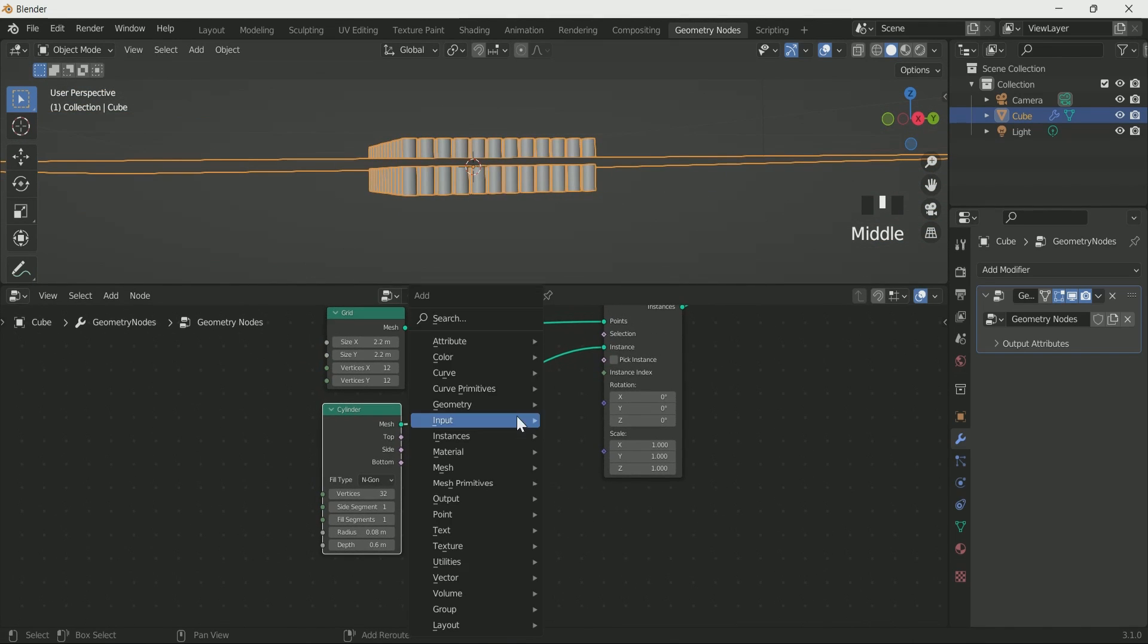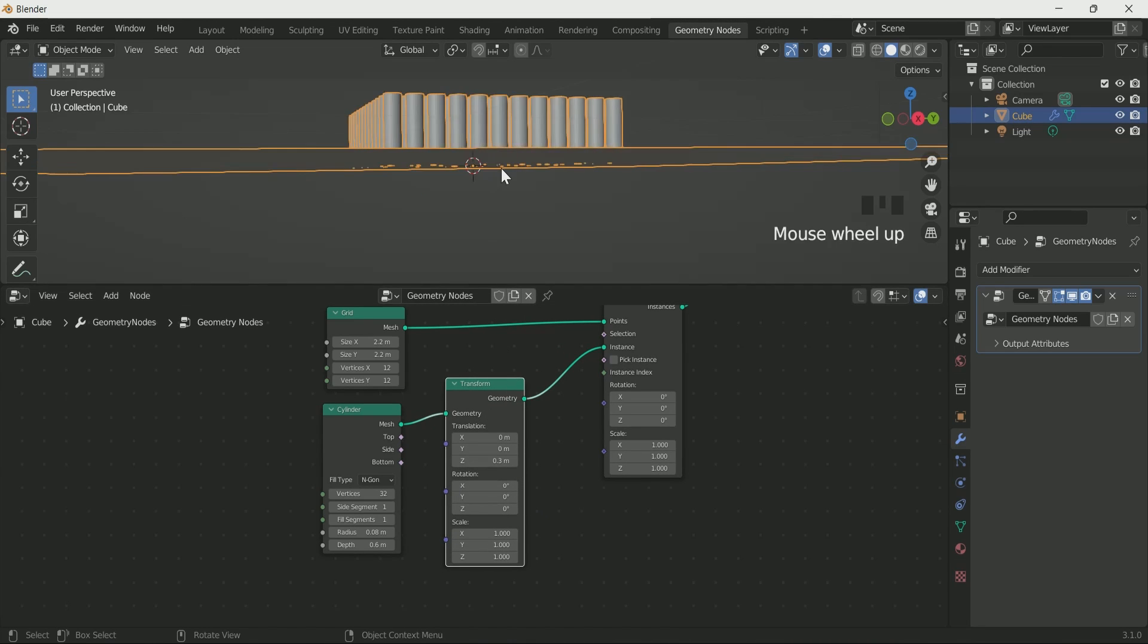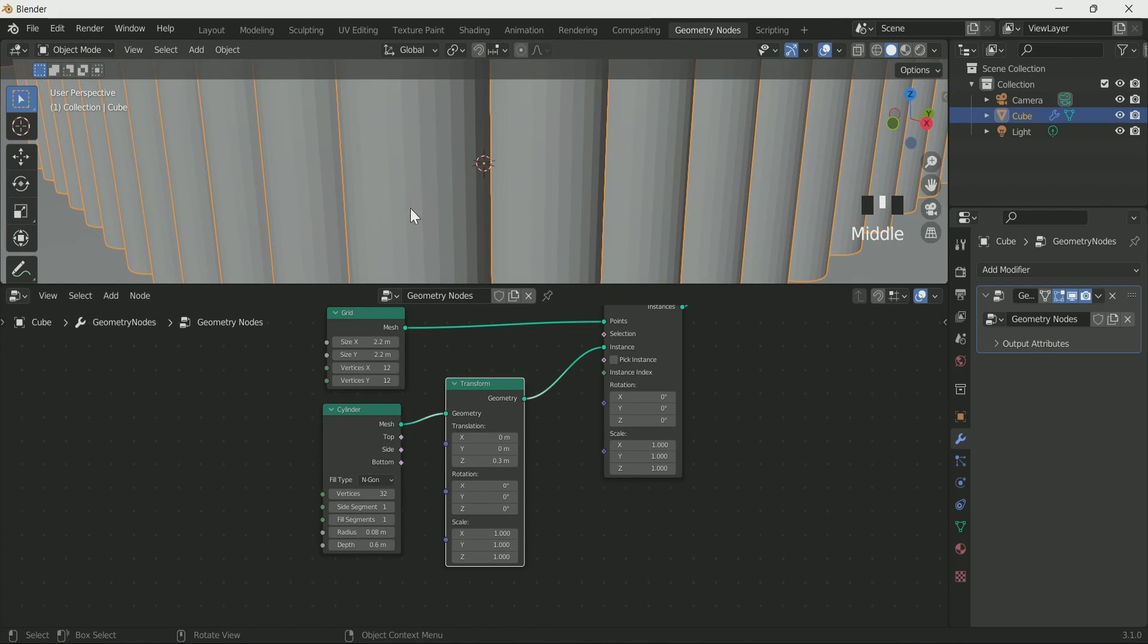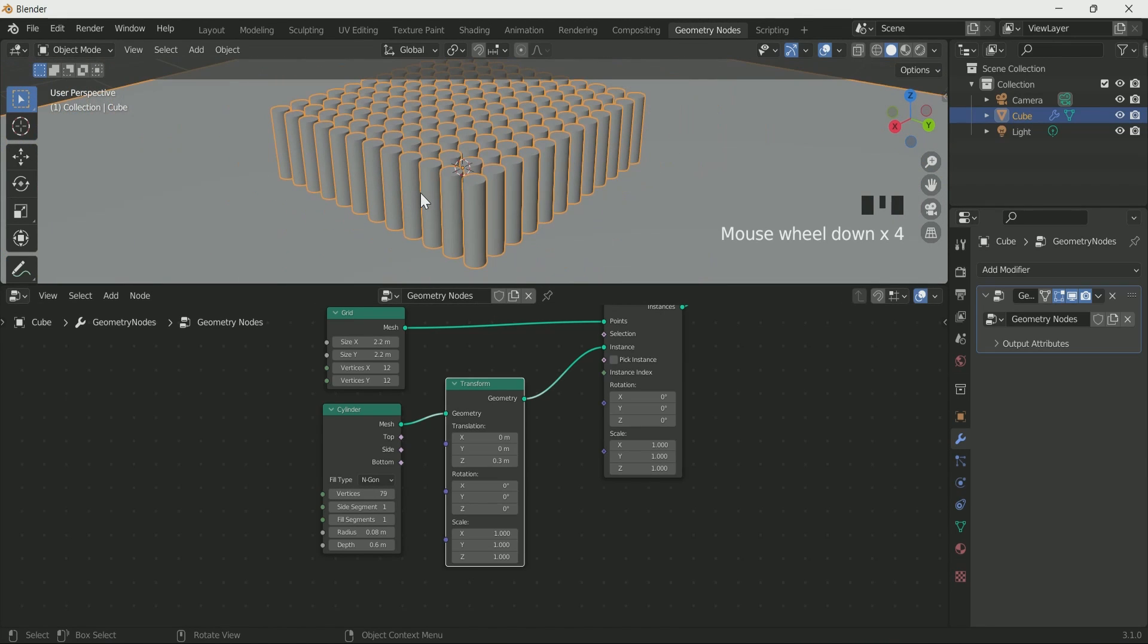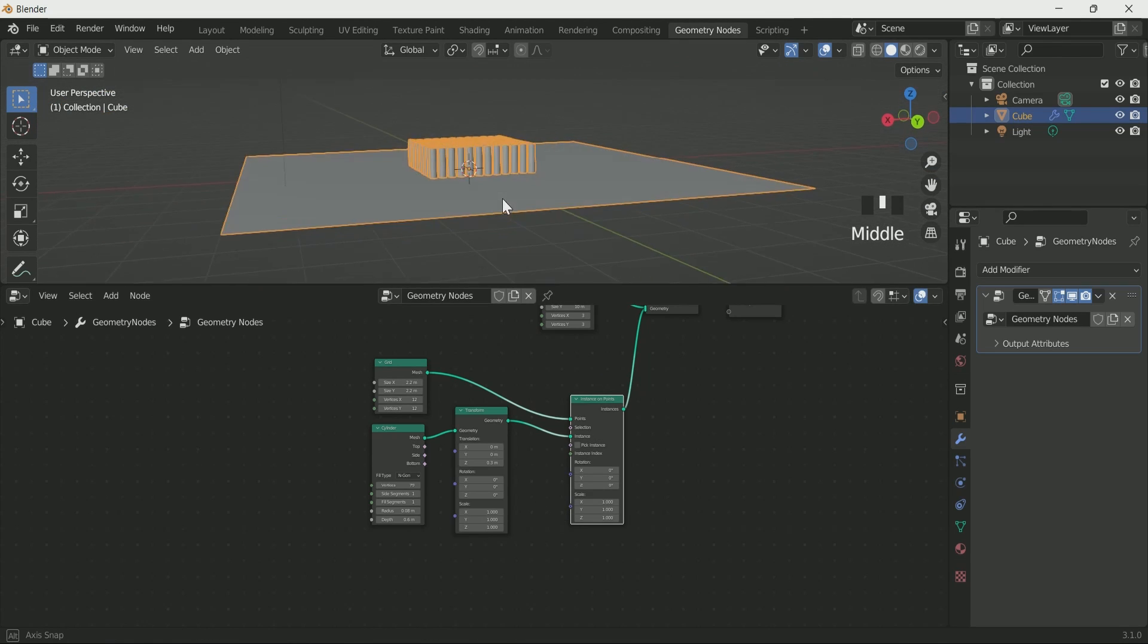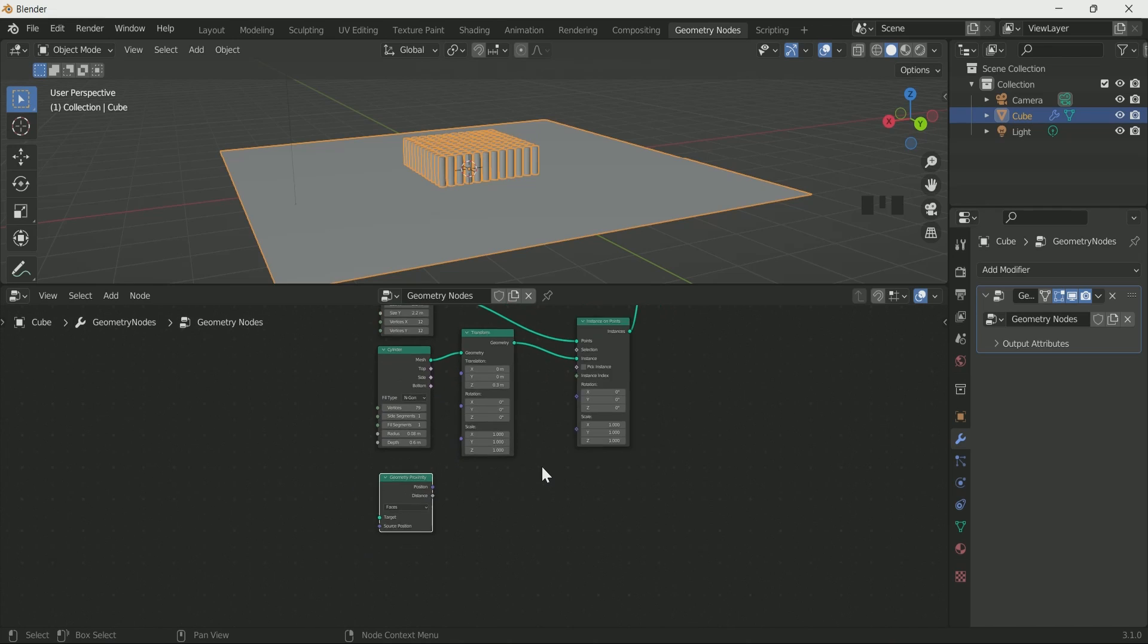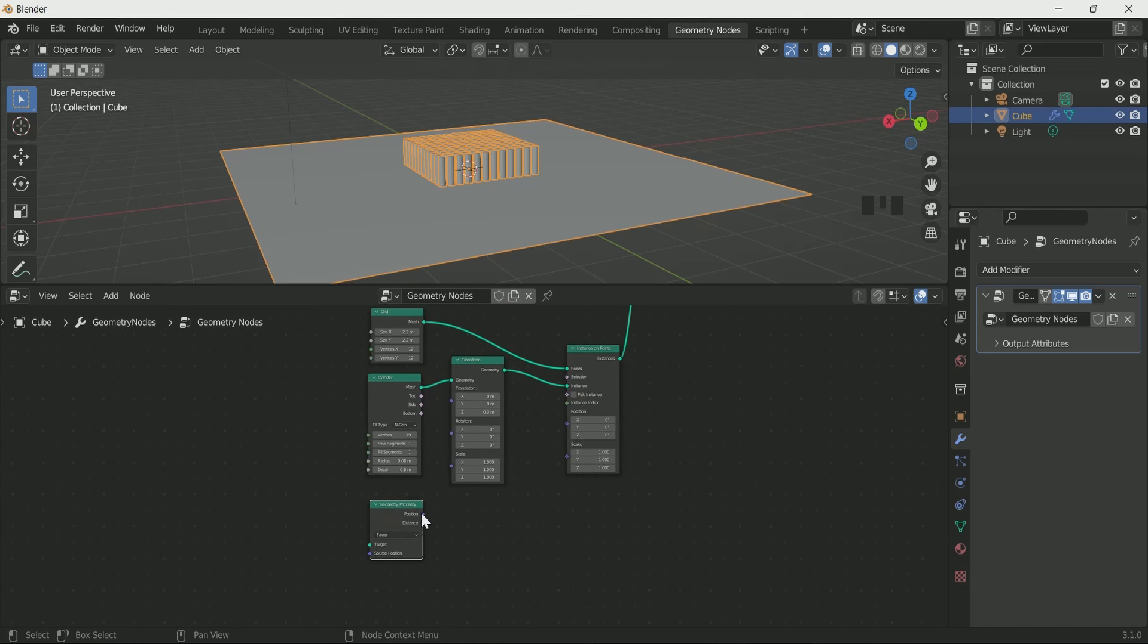Add transform node in between, then move the cylinder on z axis. Increase the cylinder vertex. Add geometry proximity node, then connect distance with instance on point scale.